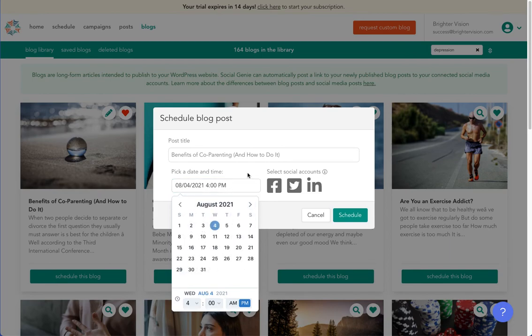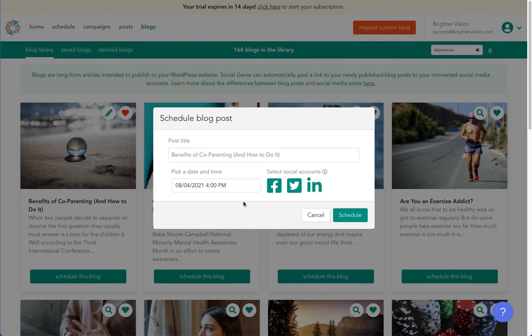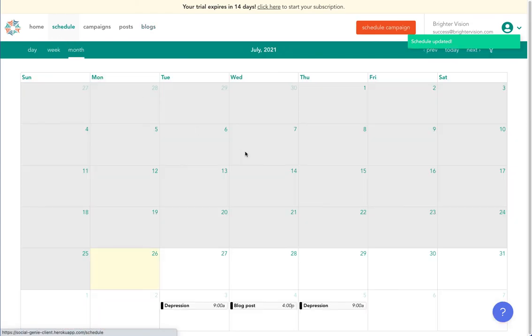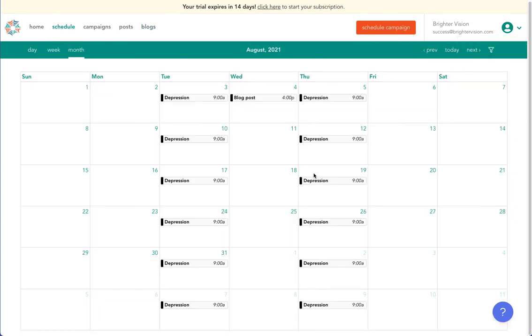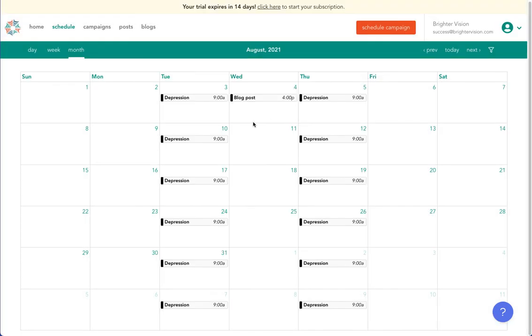We'll select next Wednesday, August 4th at 4 p.m. You may also share a link of the blog on social media at the same time as it posts the full blog to your website, and then all you'll do is click schedule. If we pop up to this schedule up at the top, that's our master schedule. And if we go into next month, we can see we have depression on Tuesday and Thursdays for social media, and that blog post scheduled to publish on my website next Wednesday at 4 p.m.